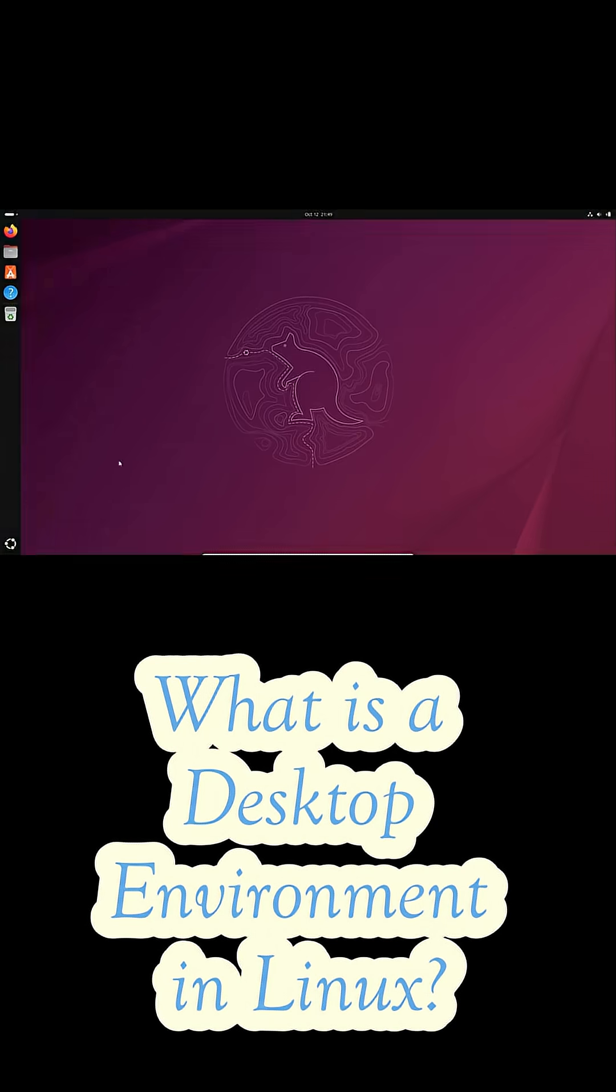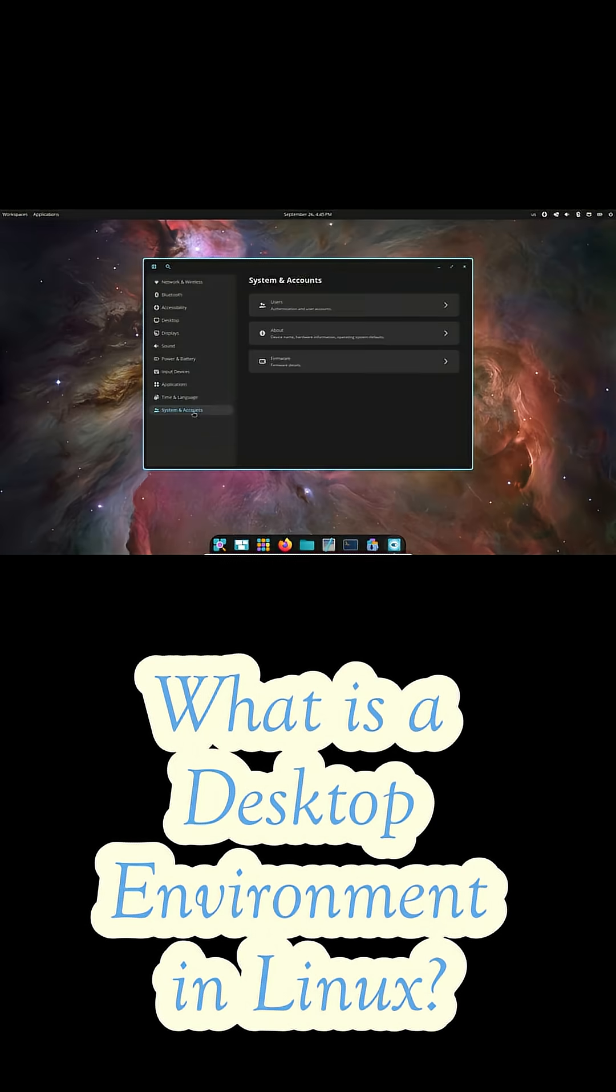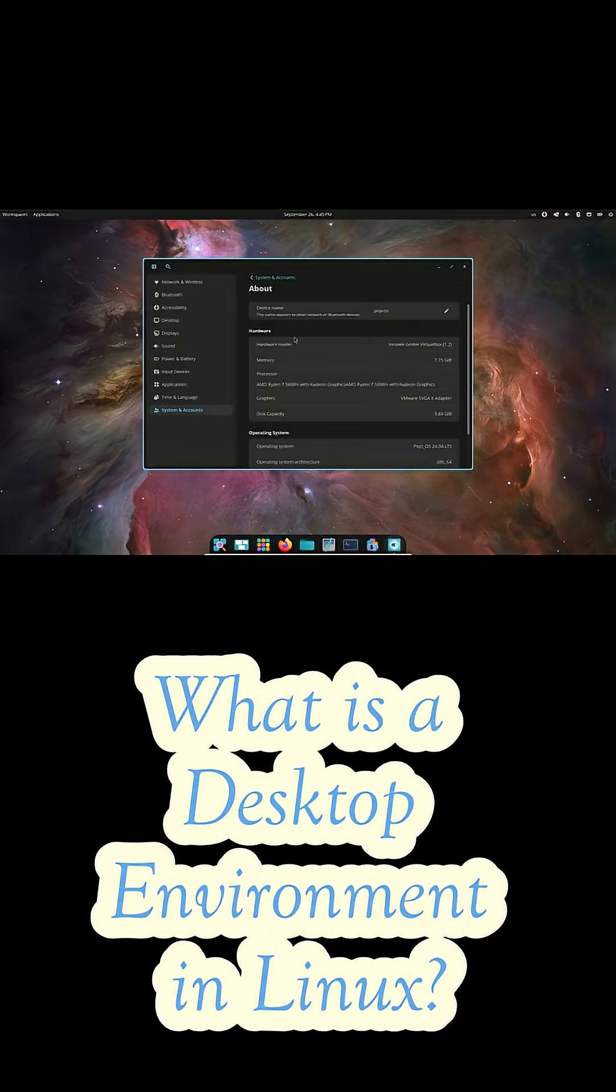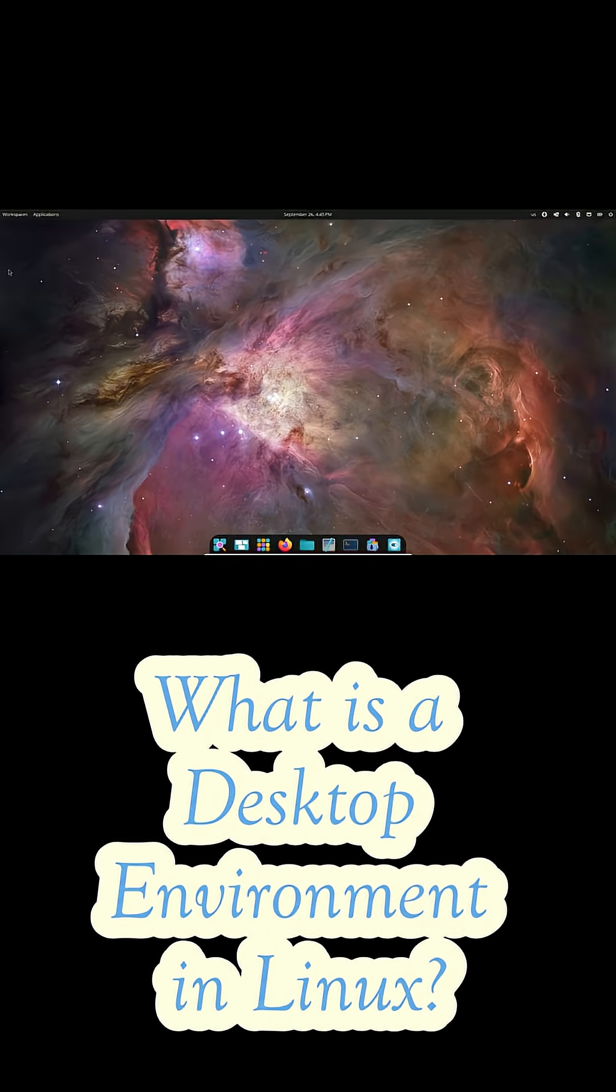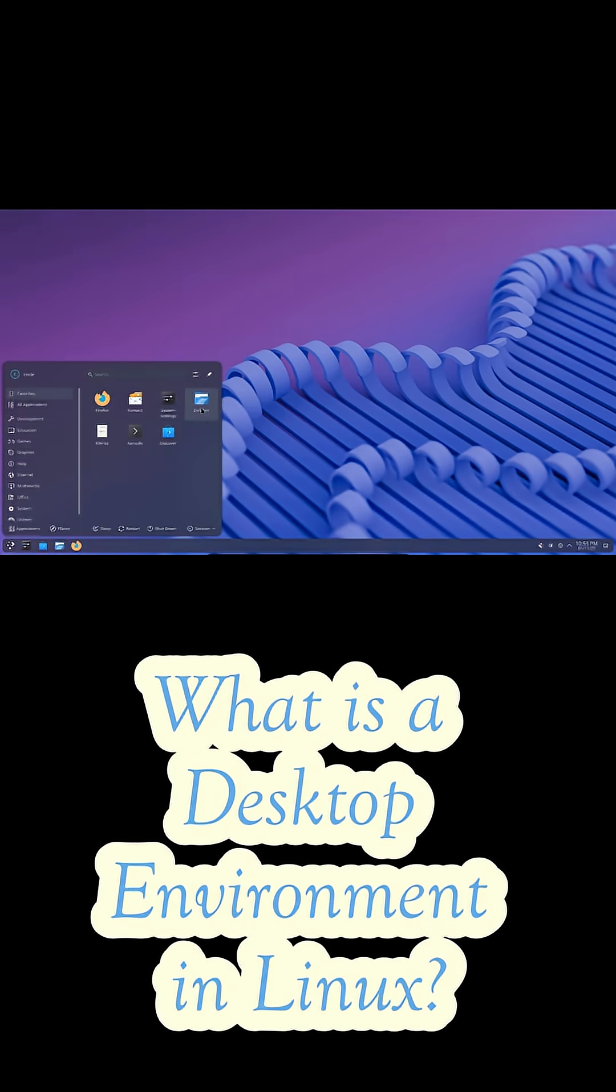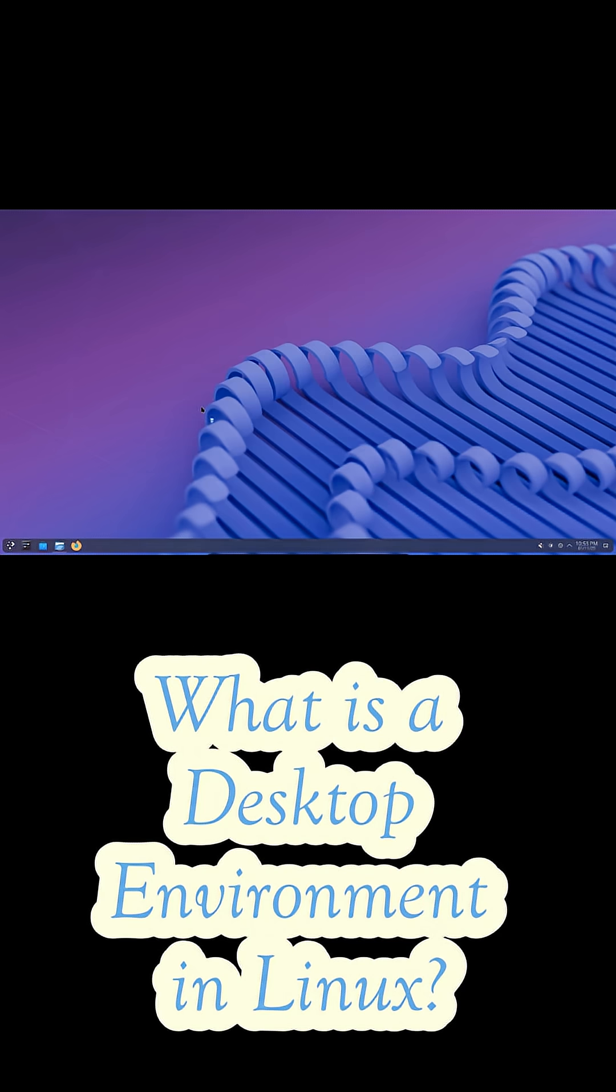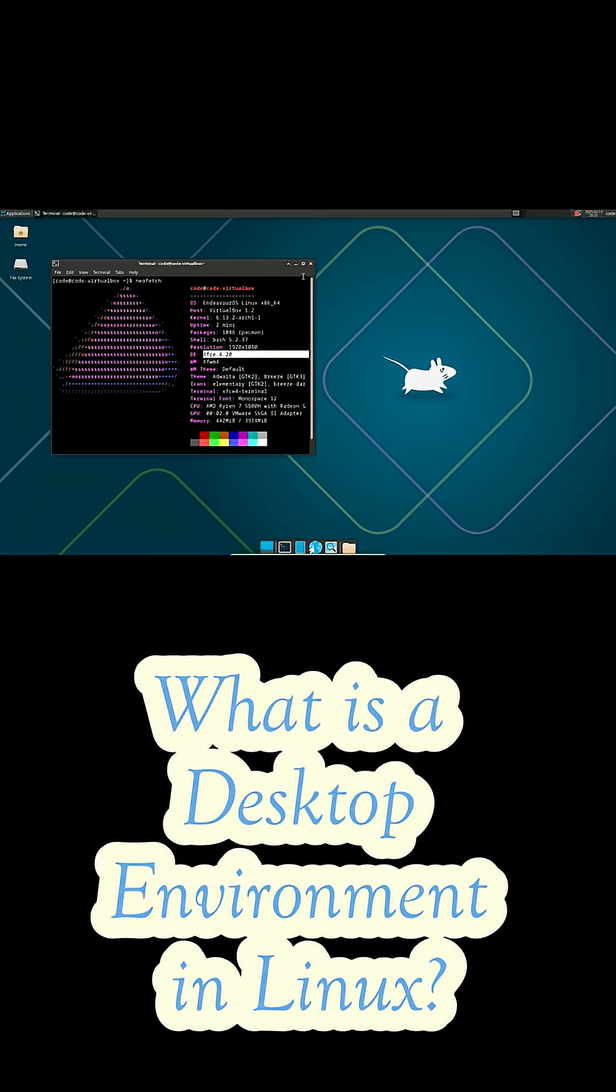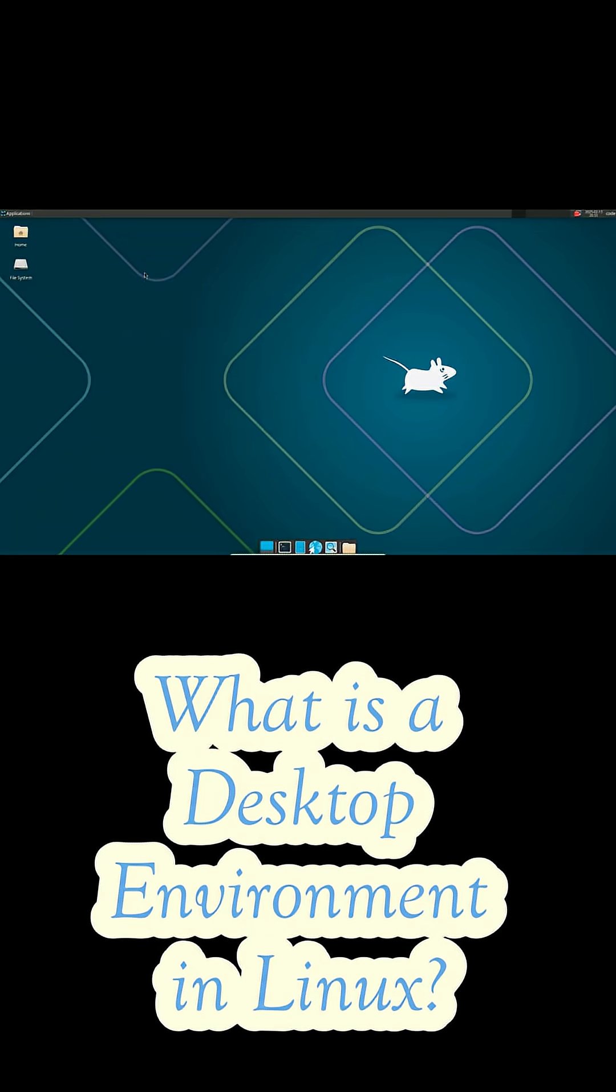Now what exactly is a desktop environment? Think of it as the personality of your operating system. It's what you see, touch, and use every day. It's not the Linux kernel, that's the engine under the hood. But the DE is like your dashboard, your steering wheel, your seat, the whole driving experience.